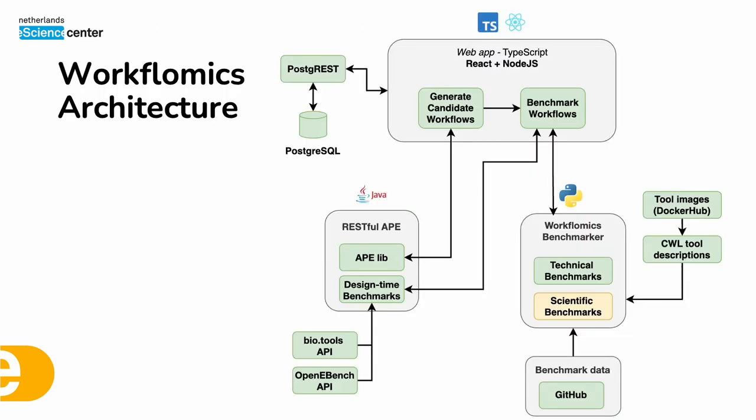And now I will use the Workflomix architecture to summarize its features. Given a specific data processing problem, a bioinformatician could use the Workflomix web interface to generate multiple candidate workflows to solve the problem. And this is accomplished by relying on the RESTful API to communicate with the APE library.